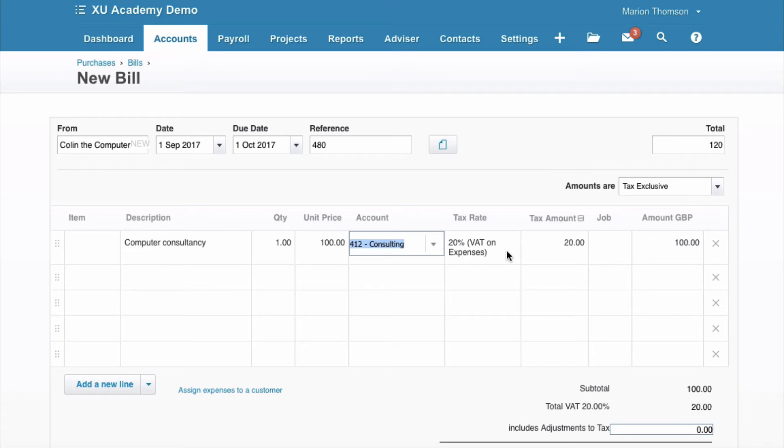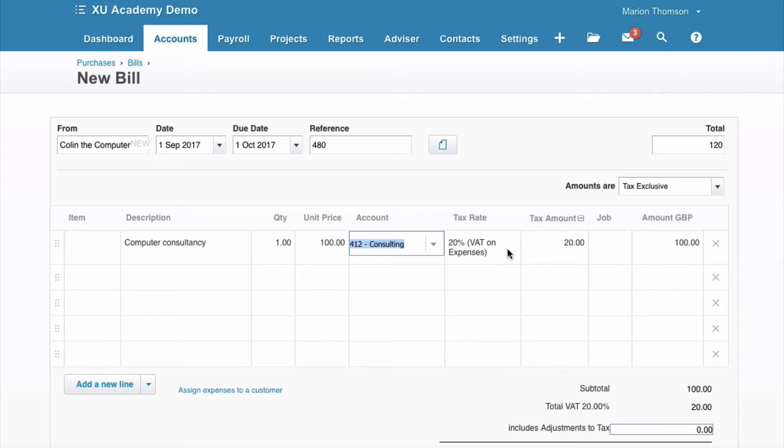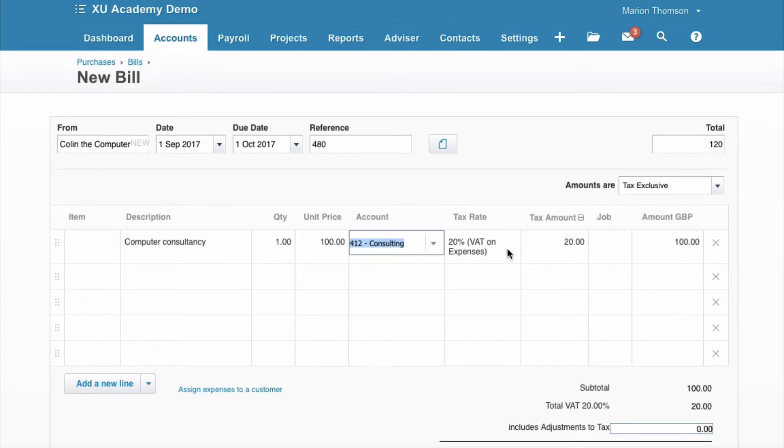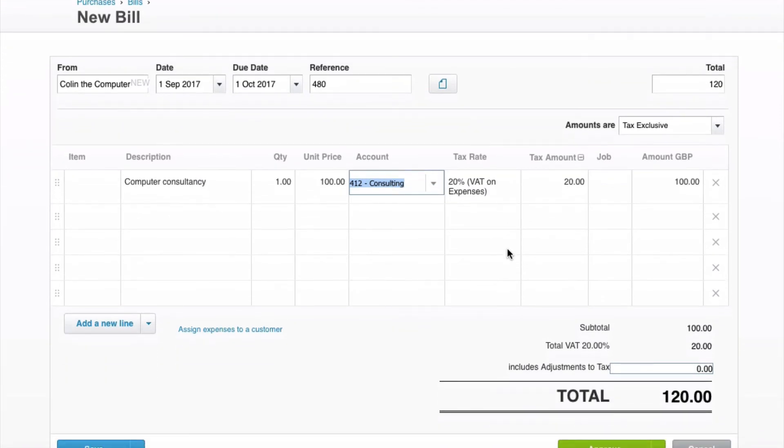We're a VAT registered business and there's VAT on this invoice, so we're going to choose 20% VAT on expenses. Again, if you're not a VAT registered business, all your tax rate amounts would show as no VAT and you would input the invoice as £120.